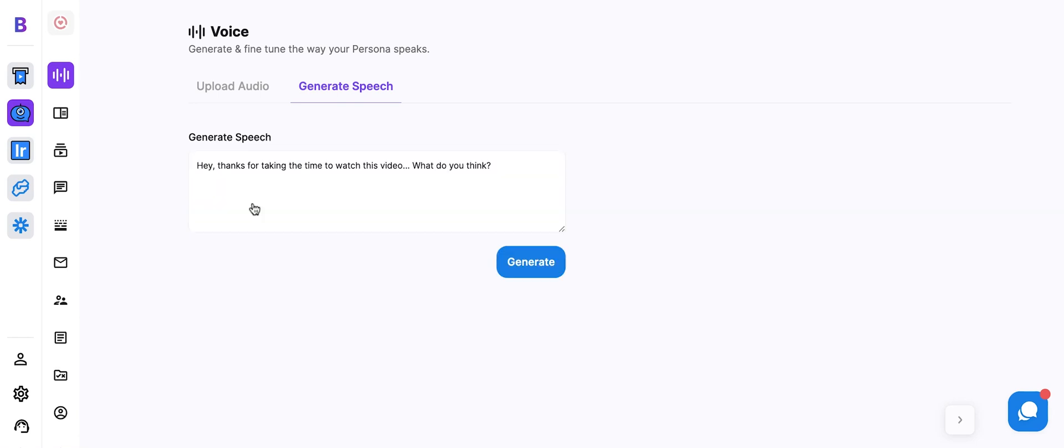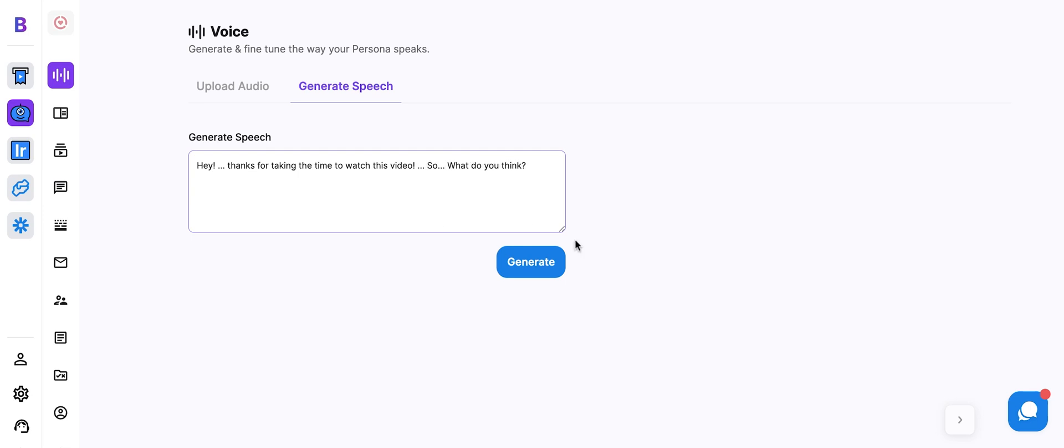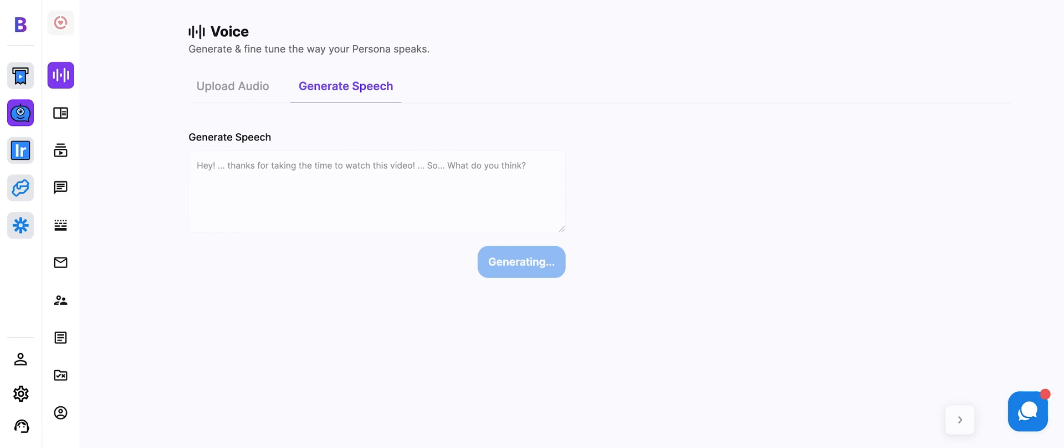Okay, so let's go back. Let's add some pacing now. Hey, dot, dot, dot. Thanks for taking the time to watch this video, exclamation point. Then we'll say, so, dot, dot, dot. What do you think? You can use dots and hyphens, exclamation points, and various syntaxes in order to add pauses, add emotion, and expressions.